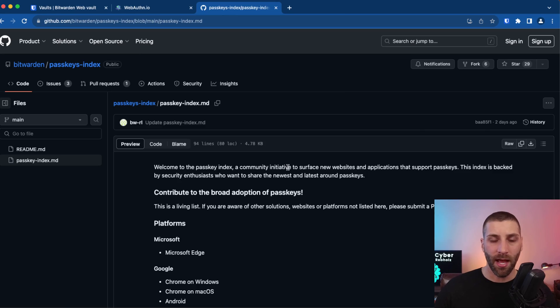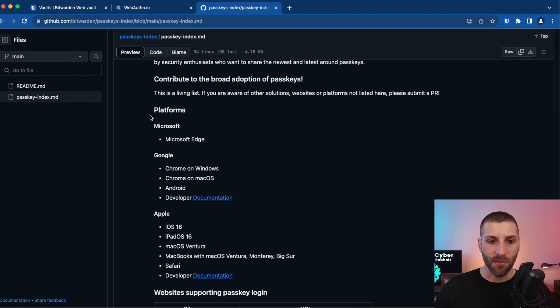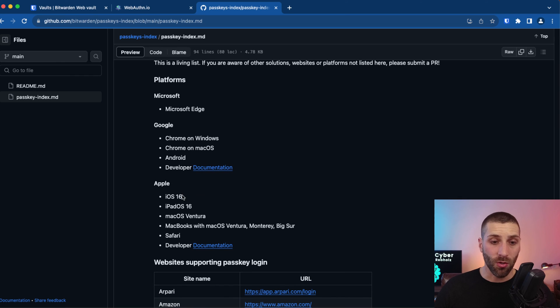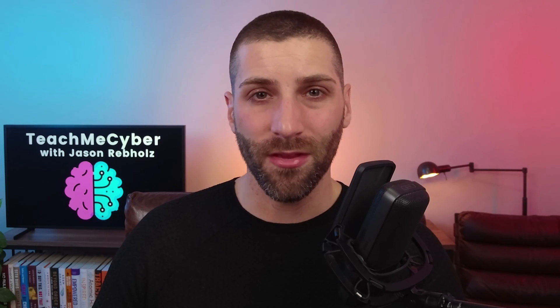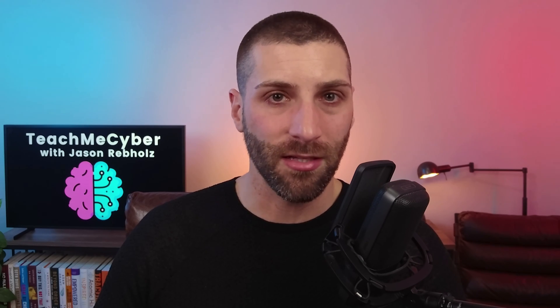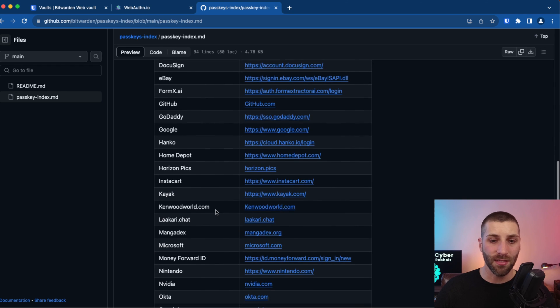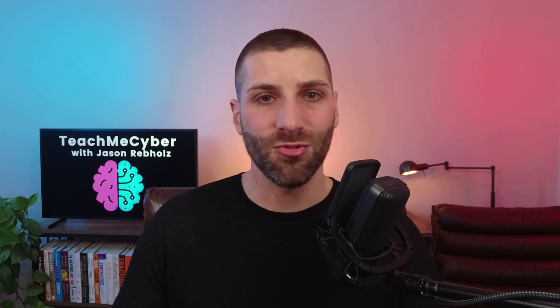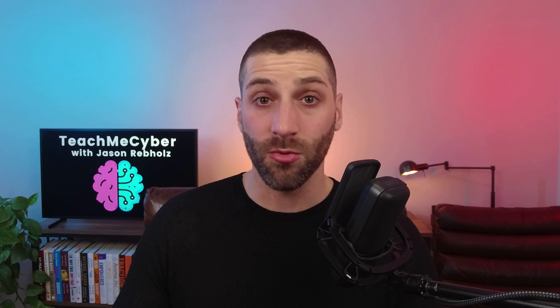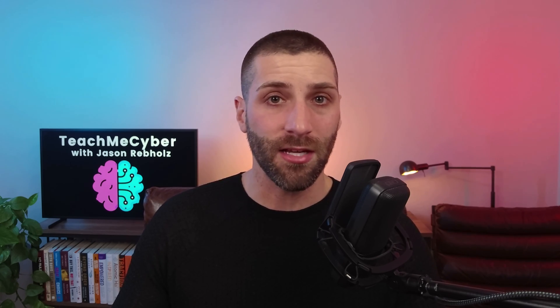You might be asking yourself, what devices support passkeys or what web applications support passkeys? Bitwarden has a GitHub repo that answers this for you. You can see that for different platforms — Microsoft supports it with the Edge browser, Google with Windows, macOS, and Android, and Apple supports it across all their platforms as well. Linux is not supported there, which is pretty common — we don't see a lot of support for passkeys on Linux just yet. As for websites, you can scroll down and see a nice list of different websites that support it. It's early innings right now, but this is going to evolve over time. More websites are going to adopt this, and I truly believe this is going to become a standard in the next four to five years.